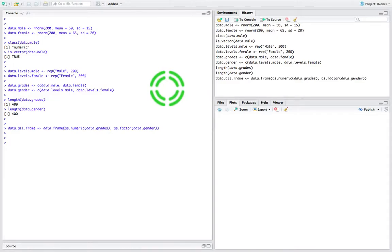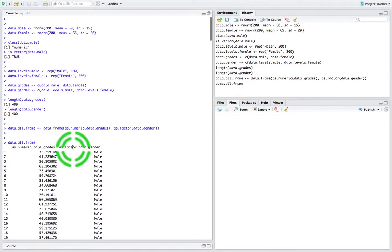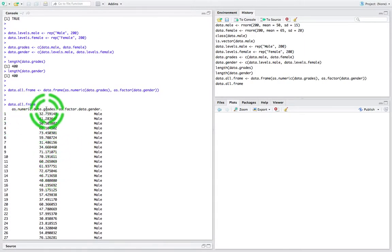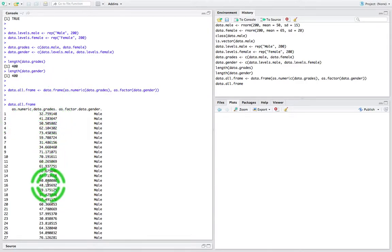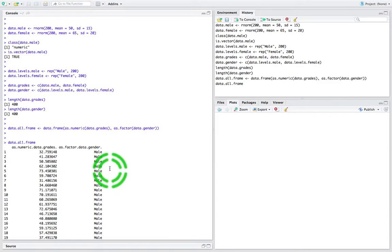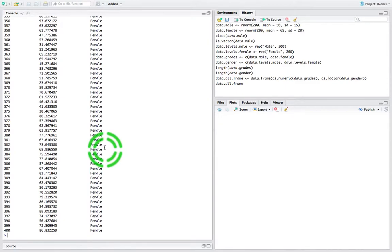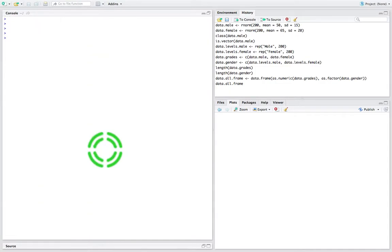I'm going to hit return and now I have my data frame. Let me call data.all.frame and see what that looks like. There are 400 observations. Scrolling to the top — you can see the first column is the observation number, the second real column contains the numeric grades, and the third column shows the genders — males and females. But I notice the header labels say 'as.numeric.data.grades' and 'as.factor.data.gender' — I'd like to change those to 'exam grade' and 'gender' using the names function.